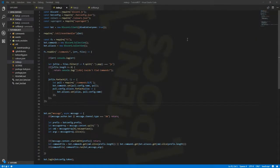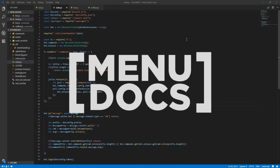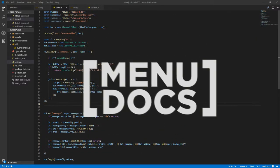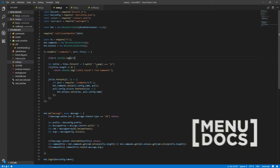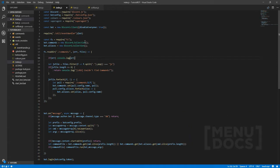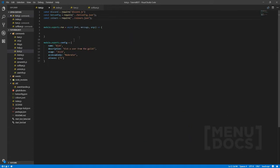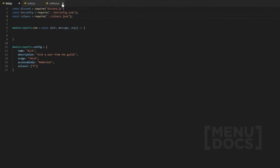Hey what is going on guys, it's Connie here from Menudox and welcome back to a new video on the channel. In today's recording we're going to be making a kick command.